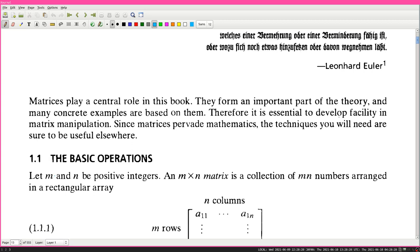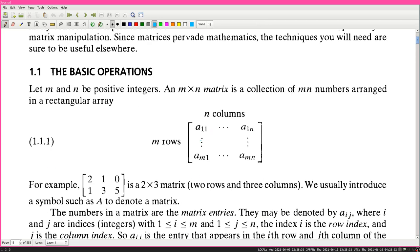Section 1.1, the basic operations. Let m and n be positive integers. An m times n matrix, or m by n matrix, is a collection of m times n numbers arranged in a rectangular array. There are m rows and n columns - it's row times column. I remember the first programming textbook I ever used explained matrix multiplication by having you remember rows times columns with 'RC Cola.' I thought it was so stupid, but I still remember it.